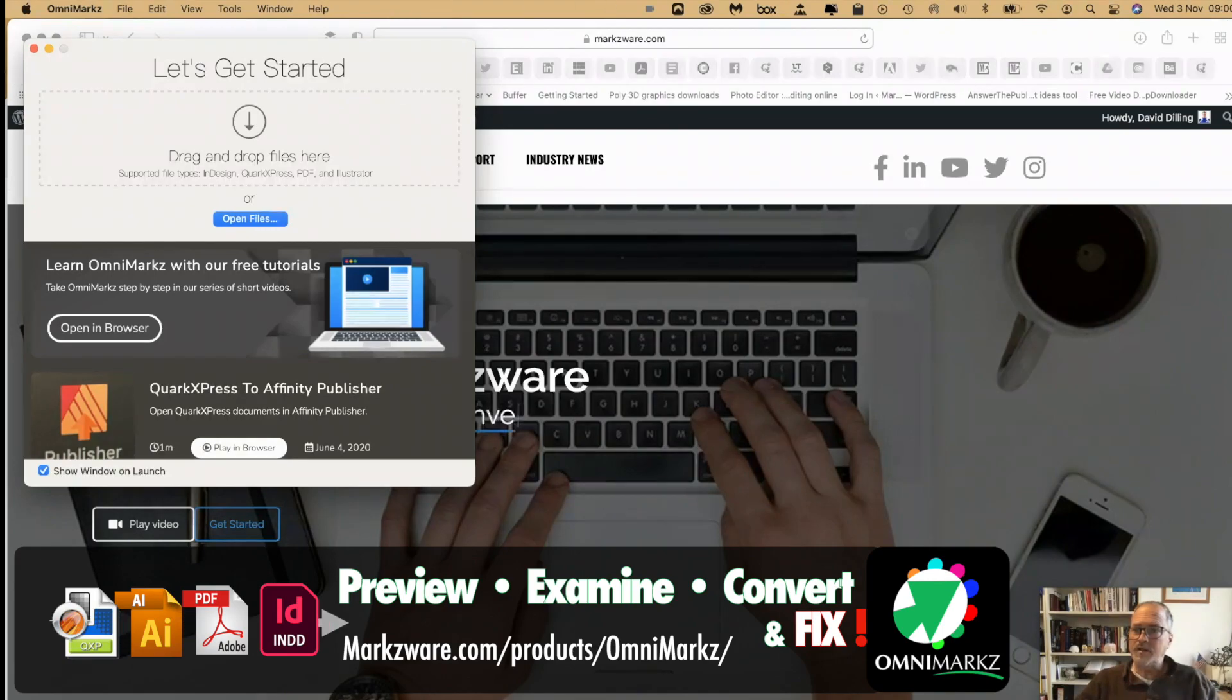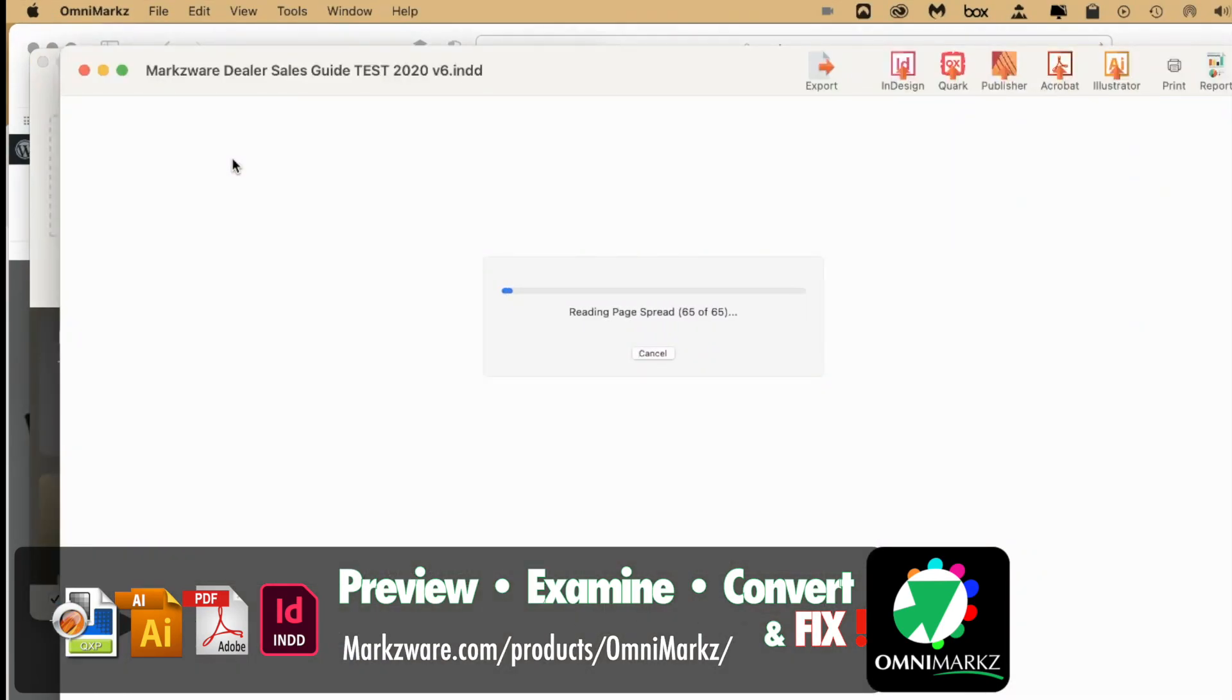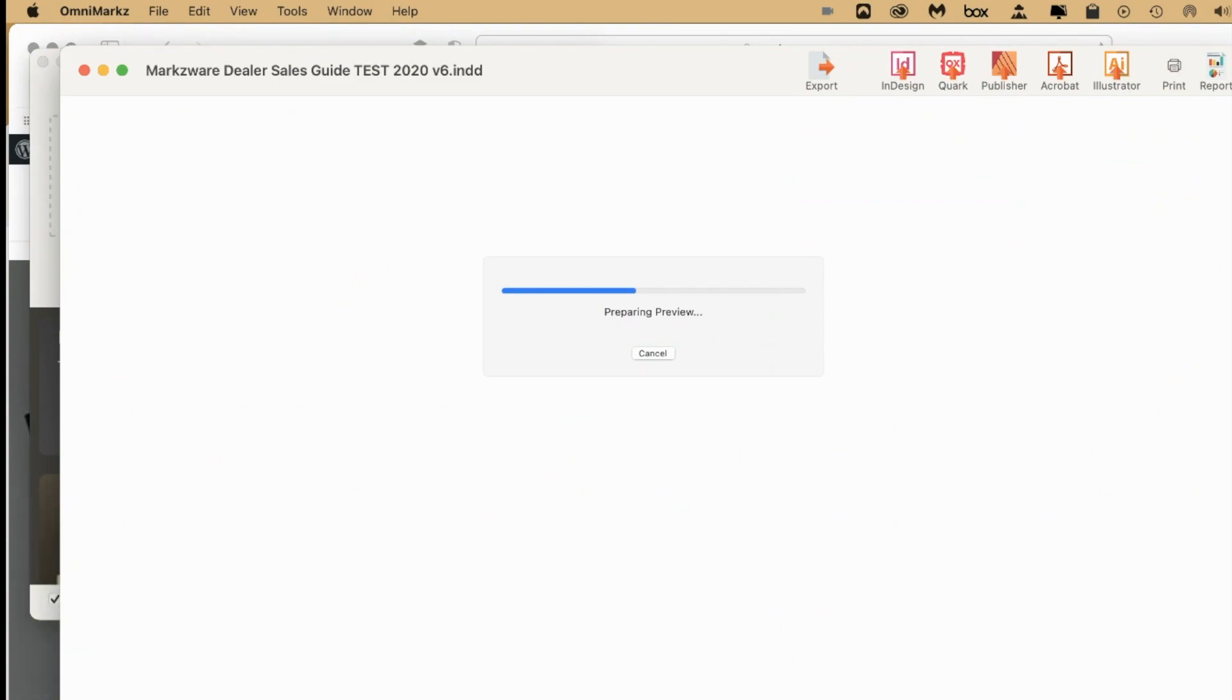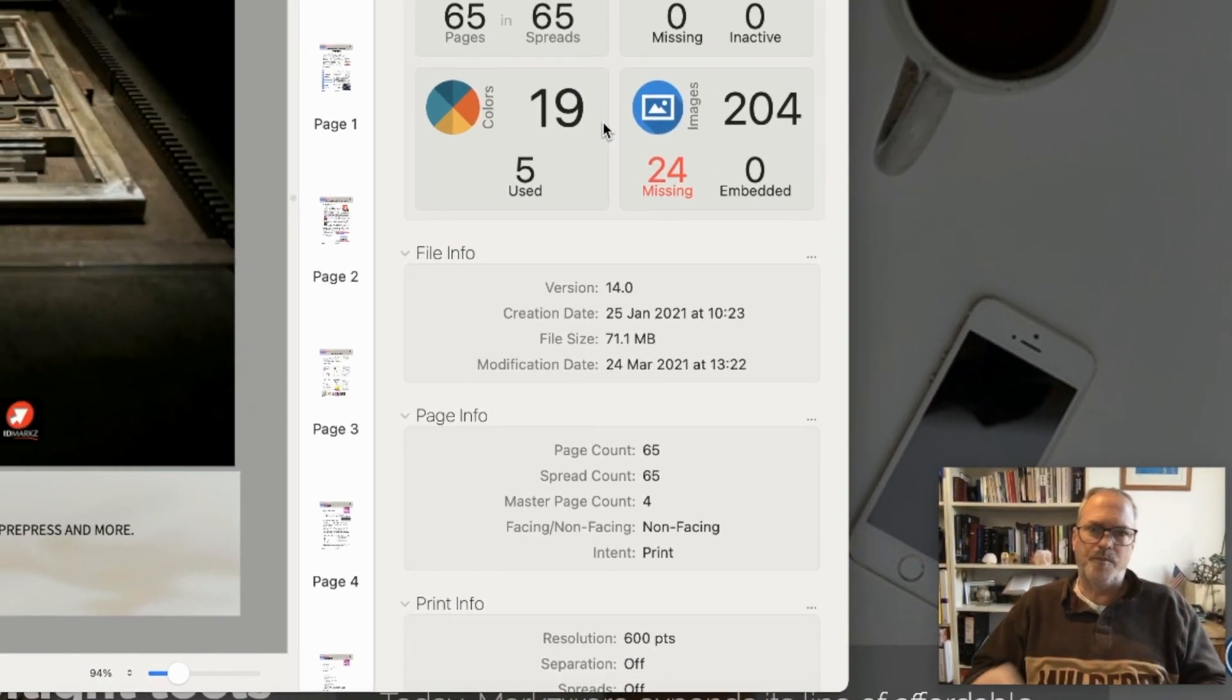So I can take that same file and drop it on OmniMarkz. Oh, look at that. It does open it.